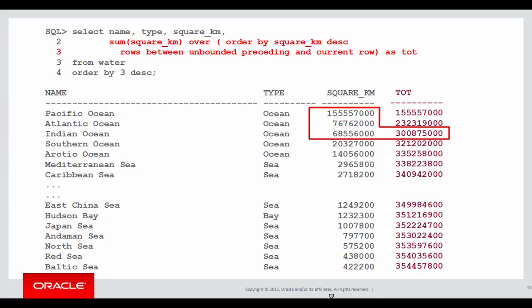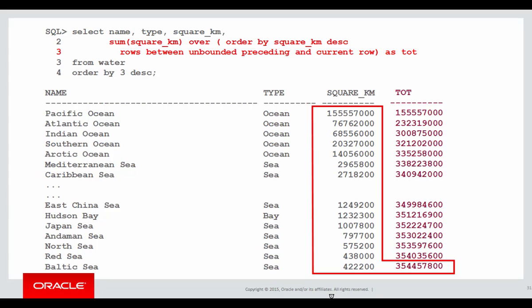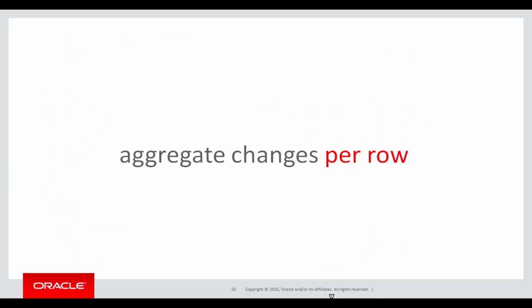For the third row, it's the summation of all three. And as I keep on going, eventually I'll sum up every single row, because even though I'm down at the Baltic Sea now, I'm looking back an unbounded amount to sum the data up, and going forward only to the current row. That's what the windowing clause has given us, rows between unbounded preceding and current row.